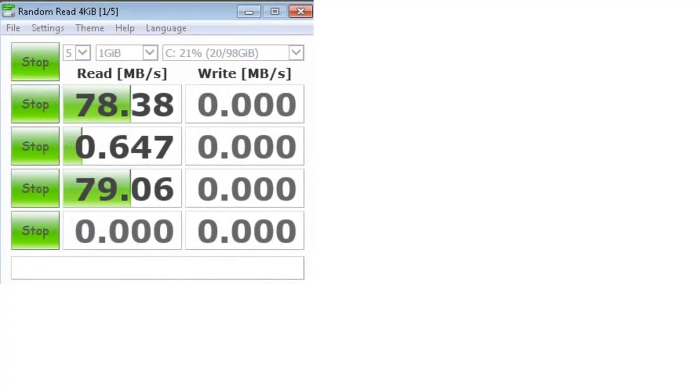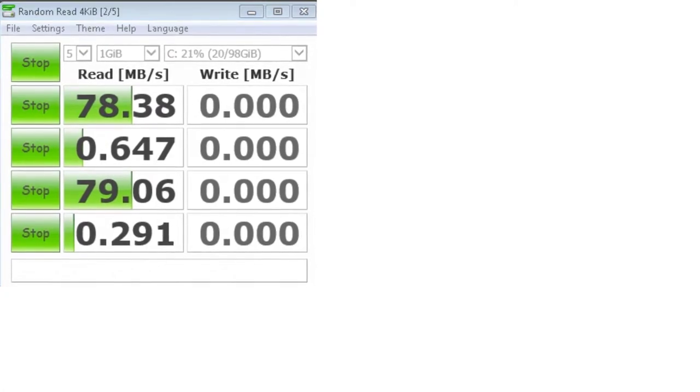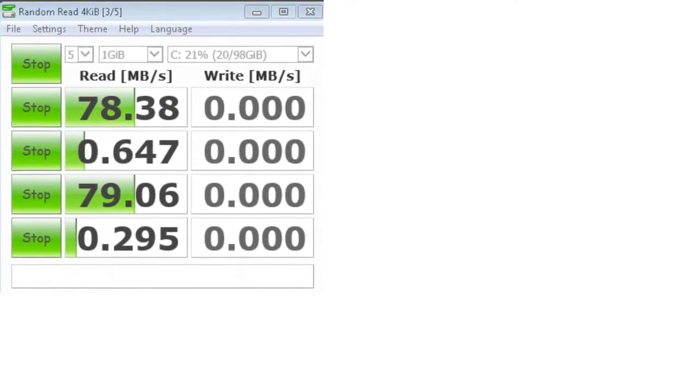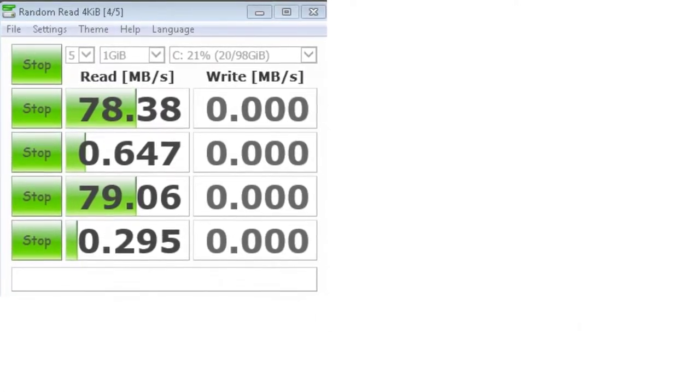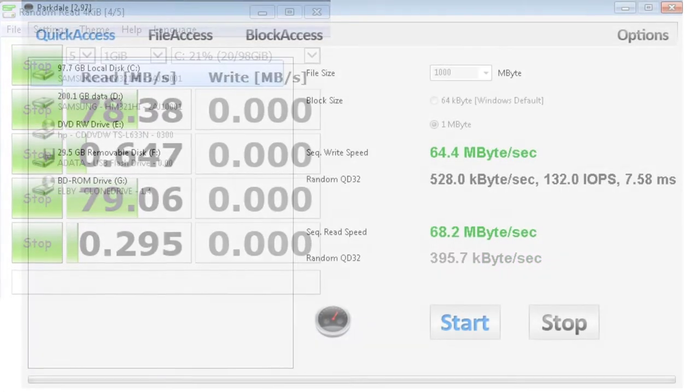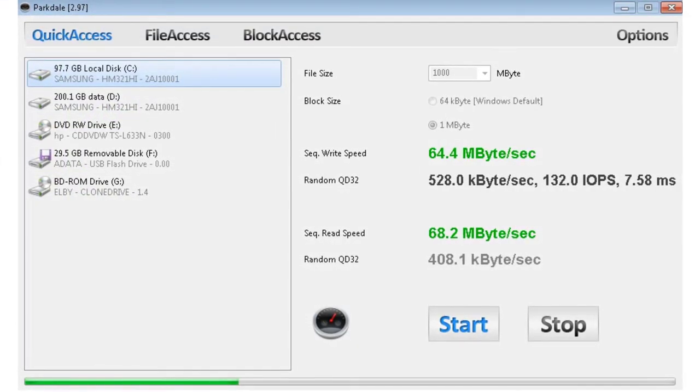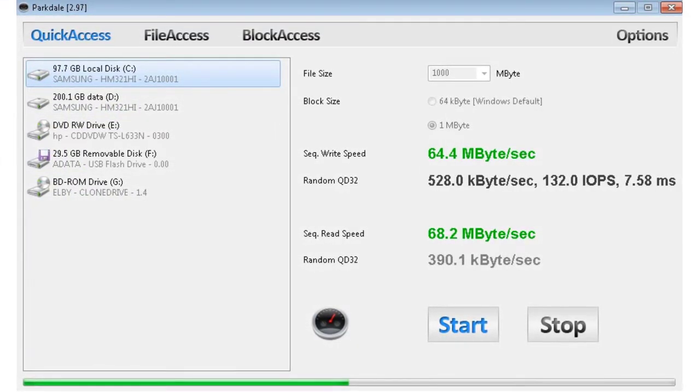Because the CrystalDiskMark benchmark is taking longer time, I speed up the video. These are the Parkdale benchmark results.